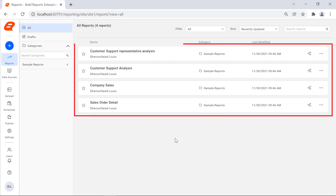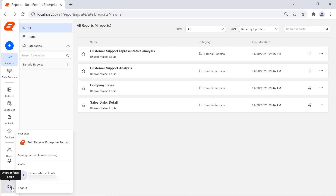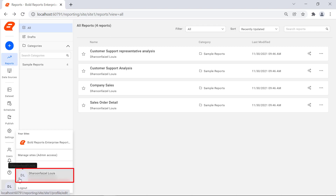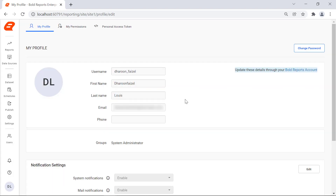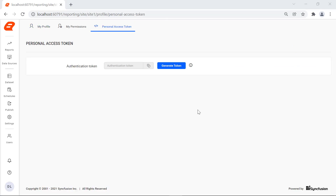You will see the list of reports that are published to the report server. To generate the personal access token, click the user icon from the left navigation bar. Then click the user profile. You will be redirected to the My Profile page. Click the personal access token in the top panel.